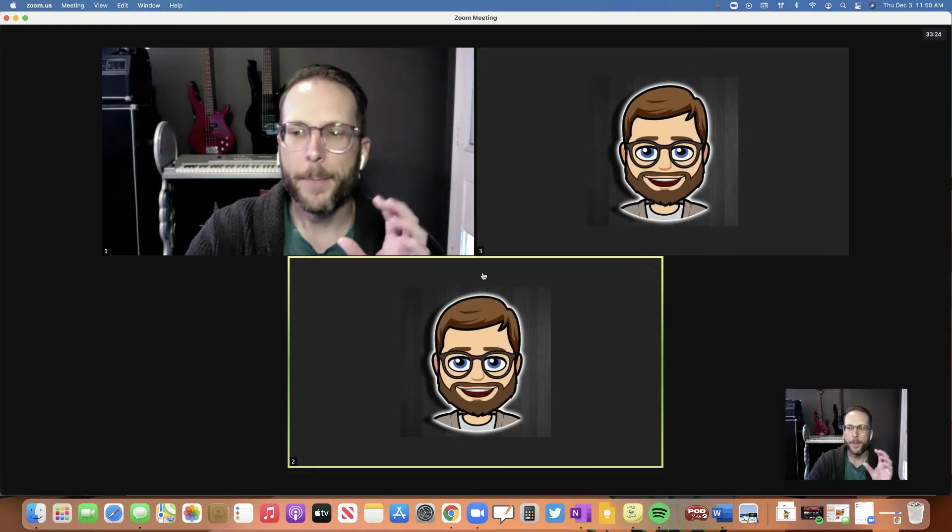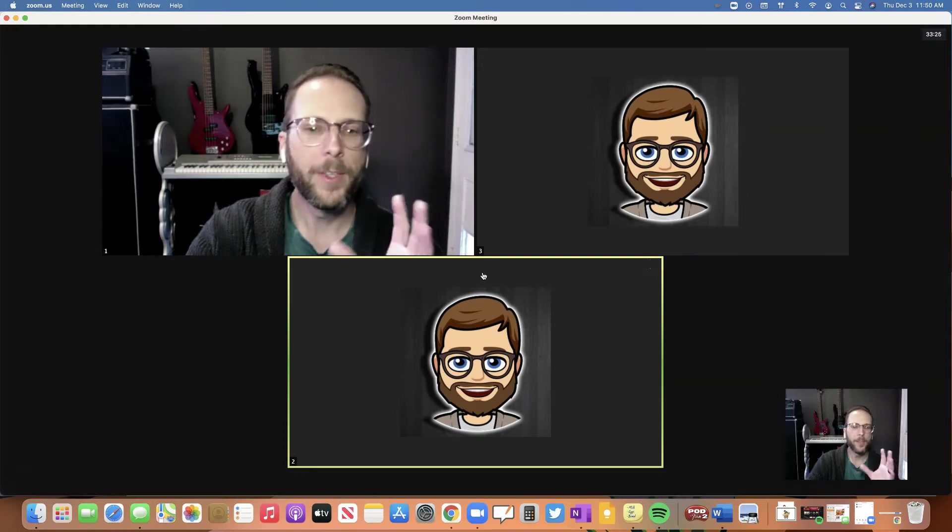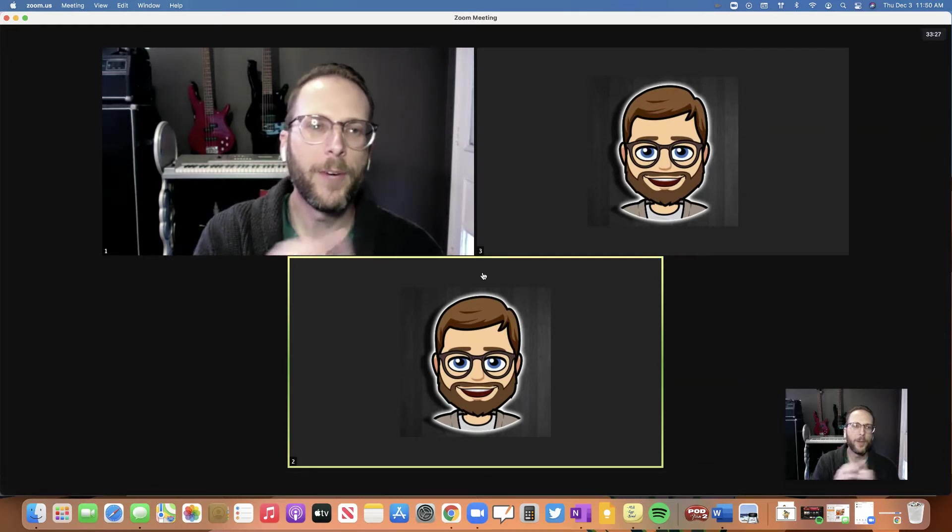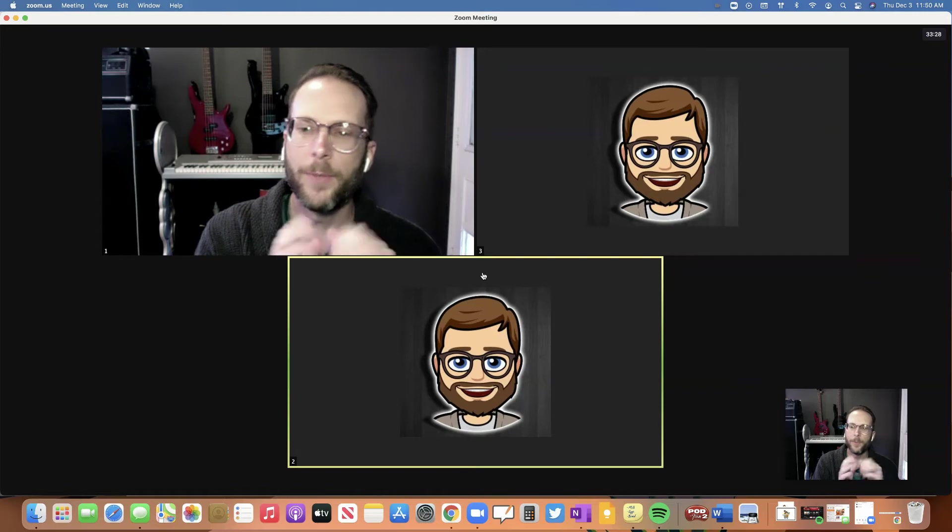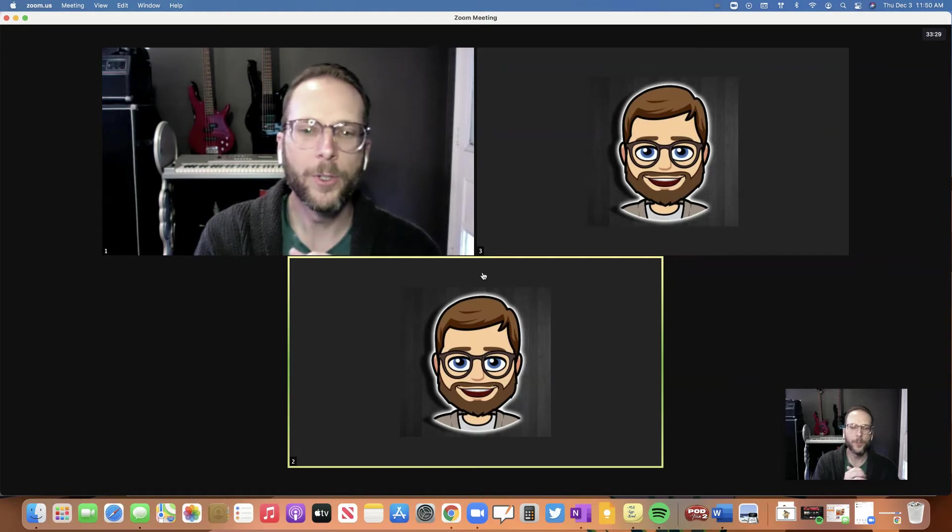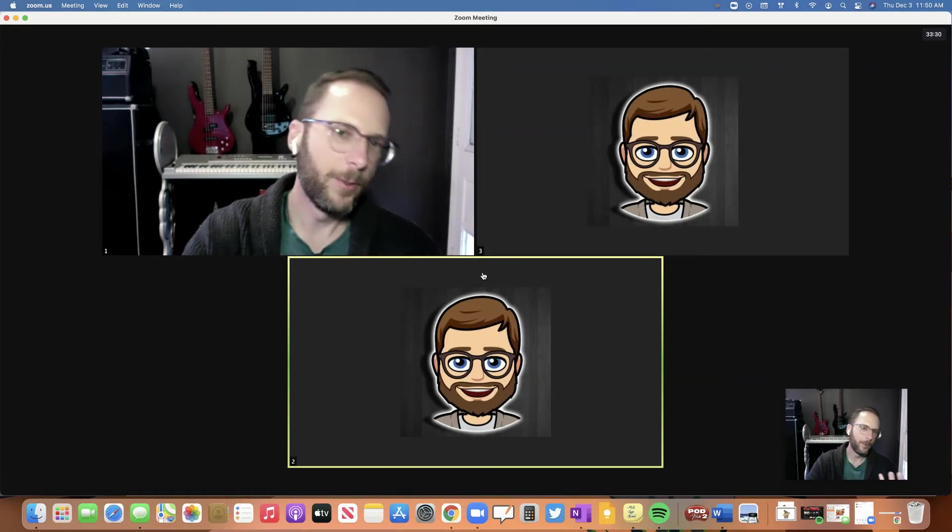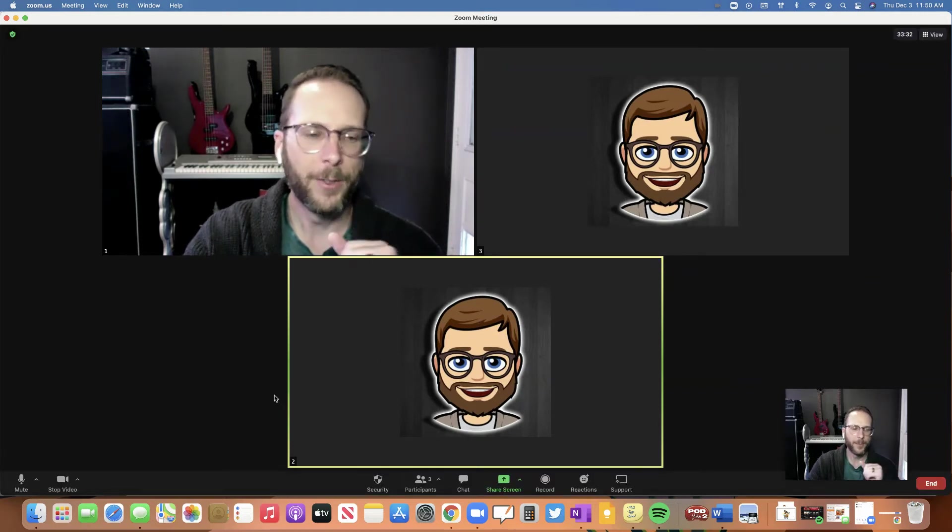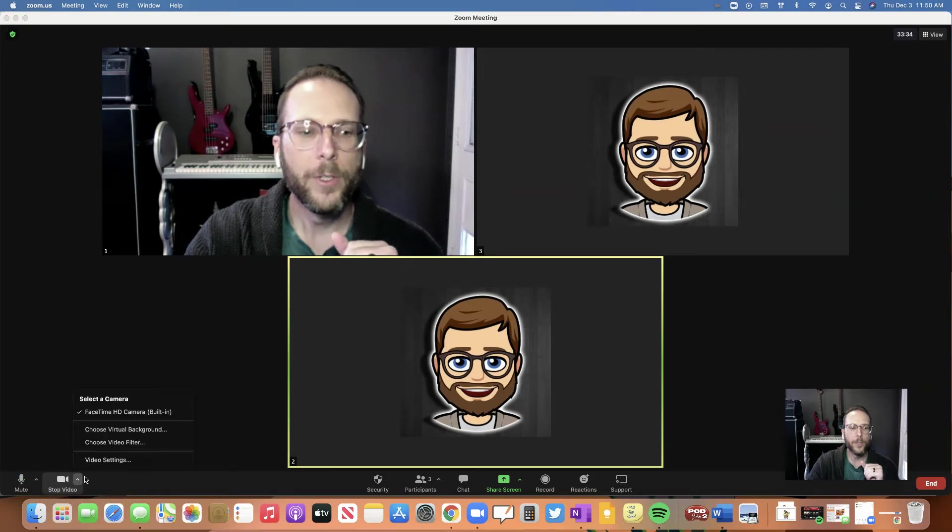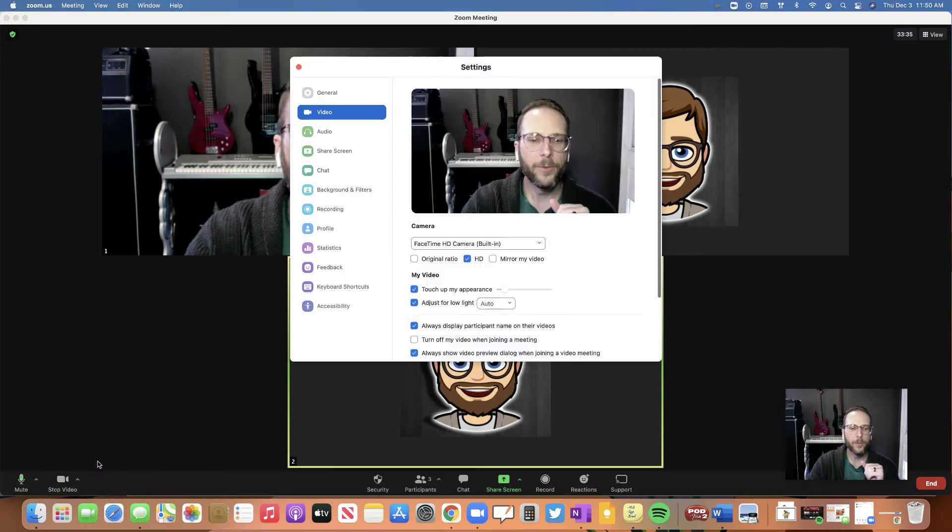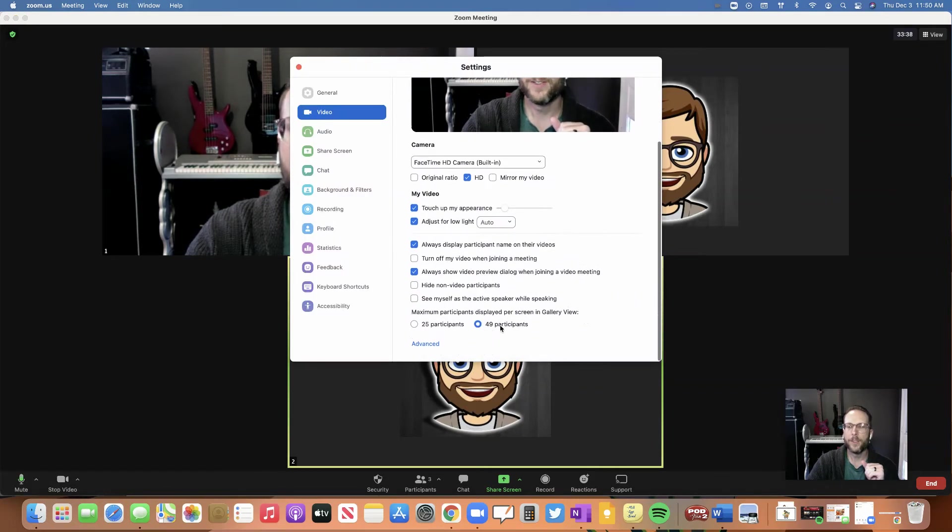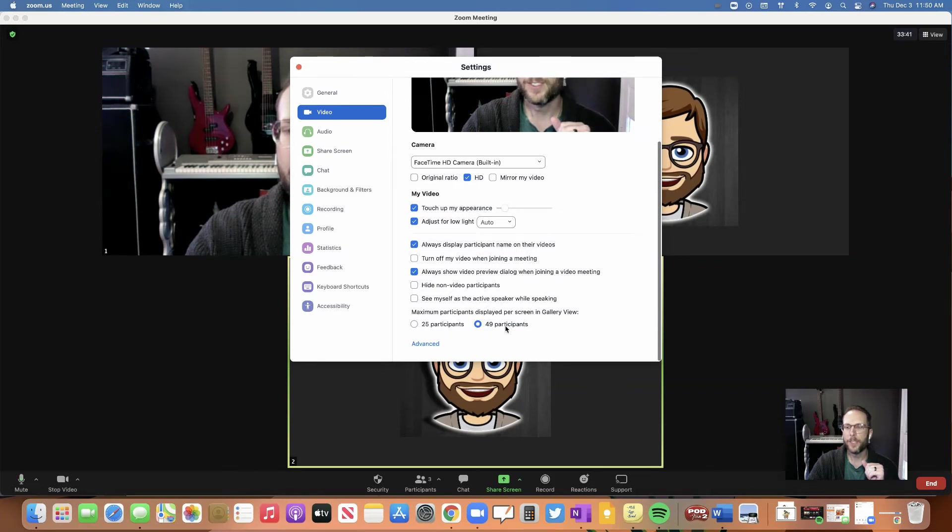You do have to have a couple things. You have to have at least Zoom 5.2 version, so as long as you've updated somewhat recently, it should work. When you go into your video settings and scroll down, you have to have this clicked - 49 participants - so you have to have that clicked.